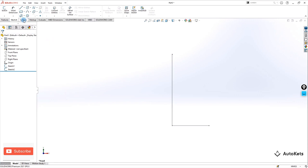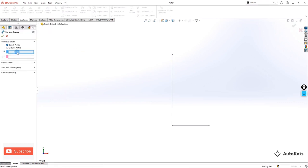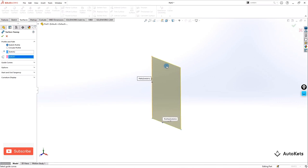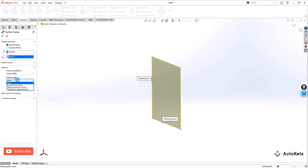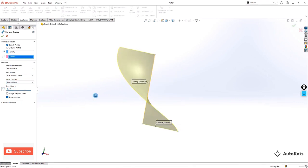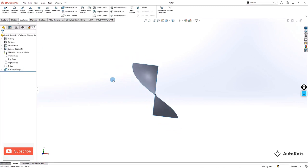We are going to select Surface and inside that we are going to select the swept surface. For the profile select this as the profile and for the path select this as the path. If we do it like this it will create a random surface plane, but we are going to add more by going to Options and setting this as a twist with a revolution value of 0.5. The moment you twist it you can see the feature is created. So instead of a normal sweep we twist it with a revolution value of 0.5. Make it OK and this is the surface we get.